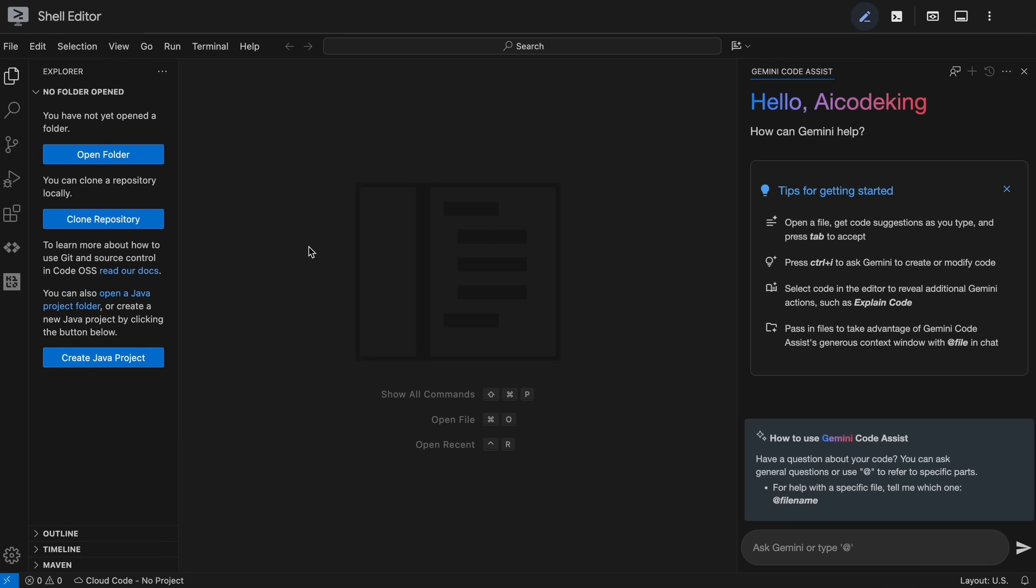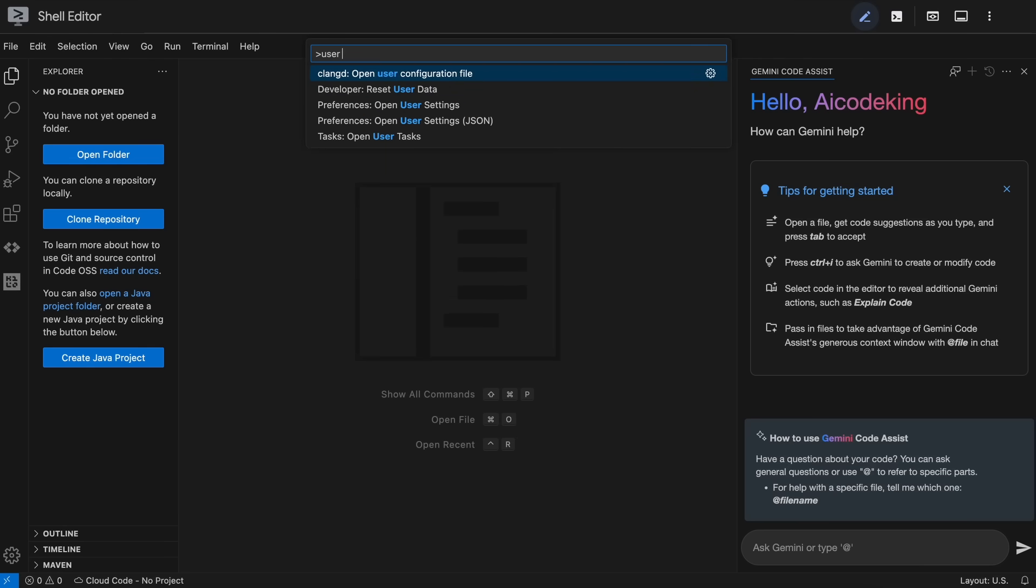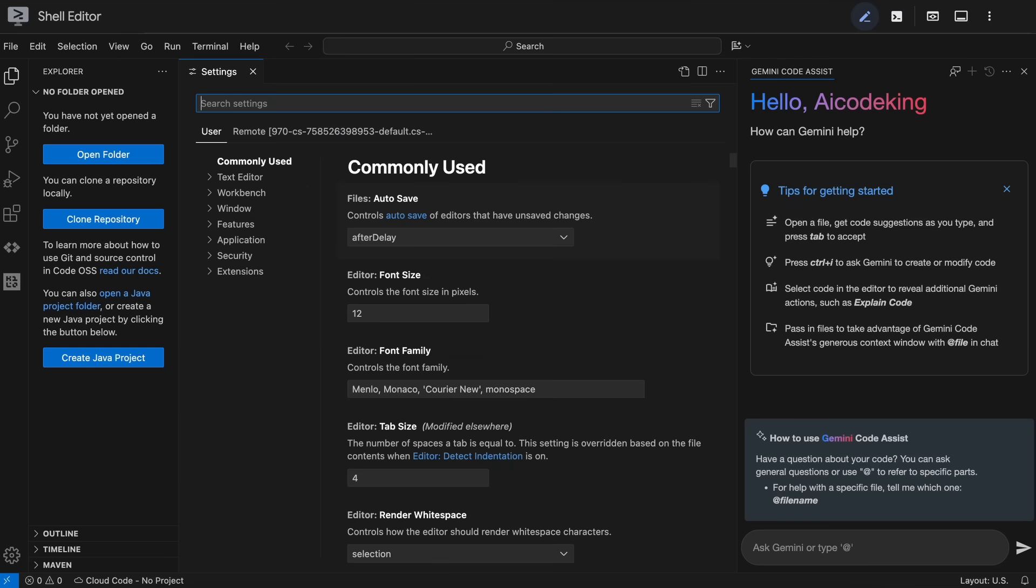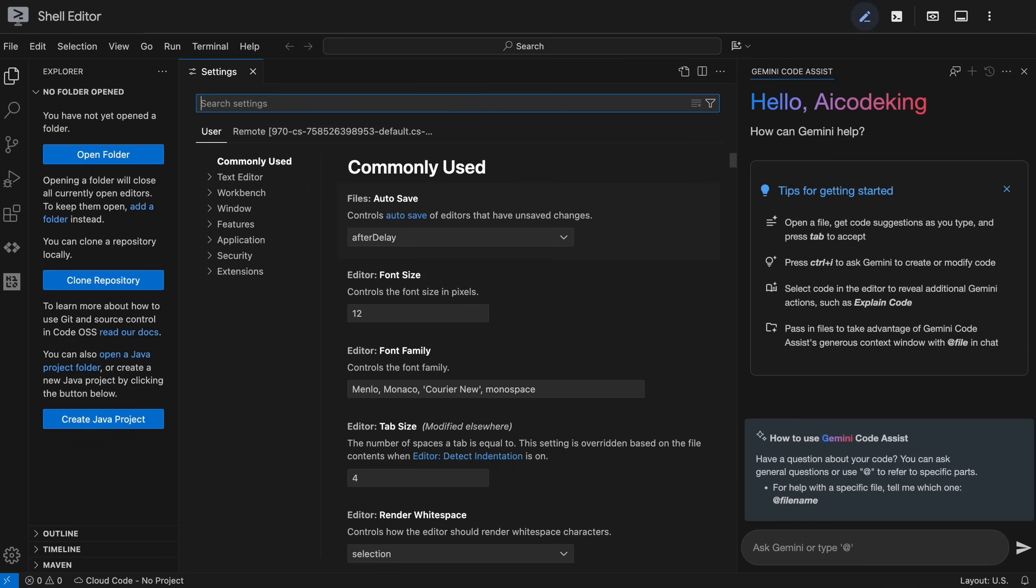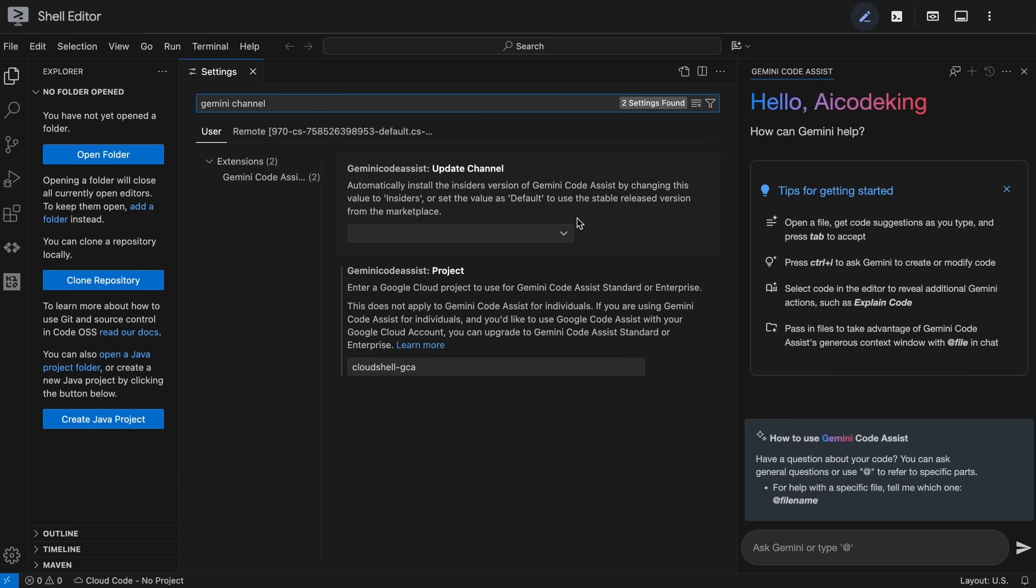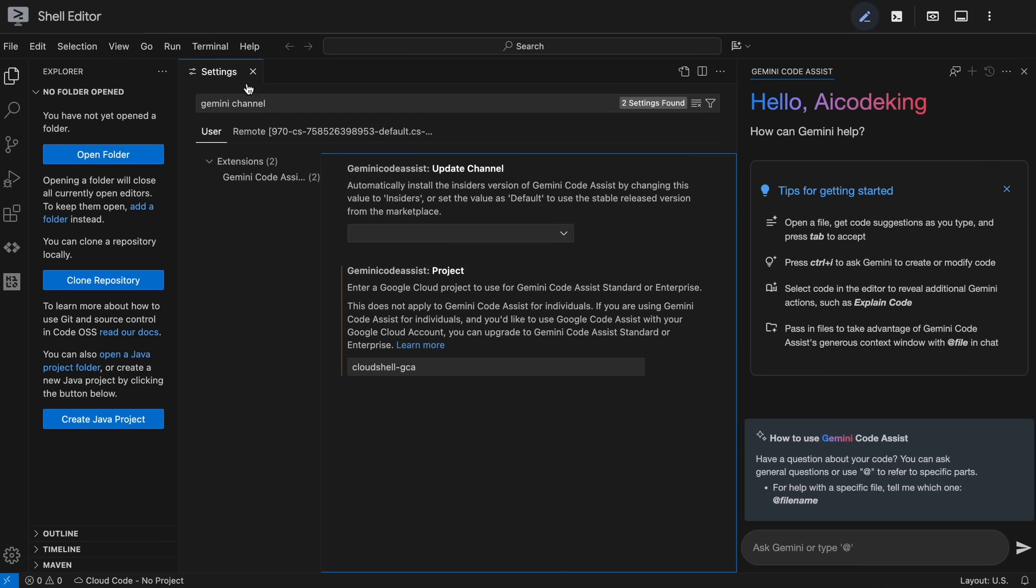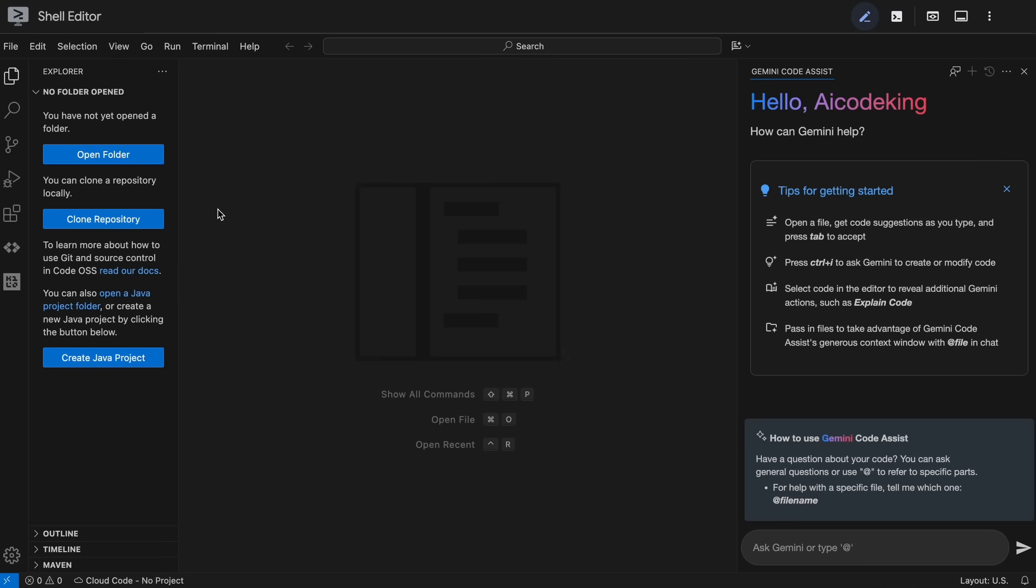Anyway, let's first talk about how you can set up Gemini Code Assist with agent mode. You can just hit Command Shift P and it will open up the command palette. Then open the user settings here. Search for the Gemini channel and you'll see an option called Gemini Code Assist Channel. Just change the channel to Insiders and that should enable agent mode for you as well.